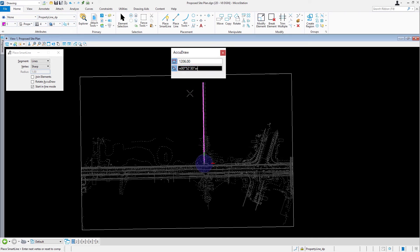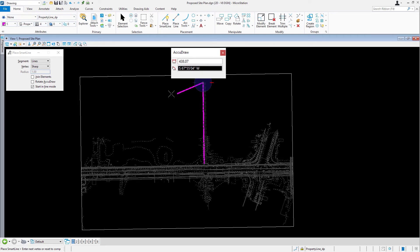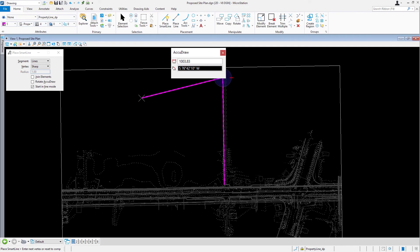Hint, as an alternative, MicroStation will generally convert the semicolon to a degree symbol automatically. However, for the purposes of this lesson, an actual degree symbol, Shift 6, is being used. Issue a data point anywhere in the view to place the second vertex, completing the first segment of the subdivision.